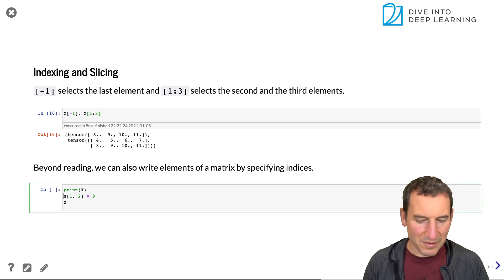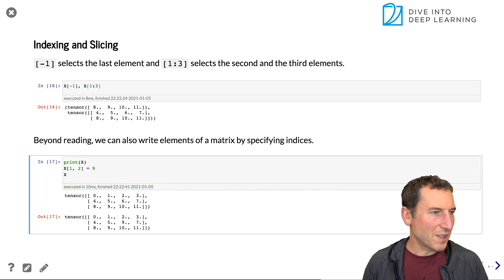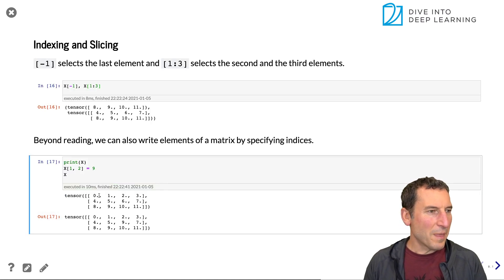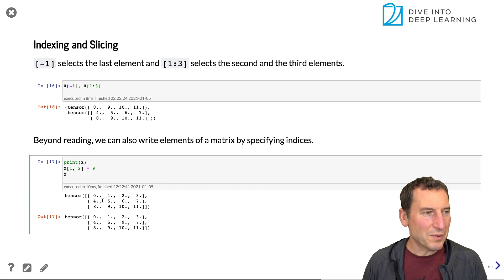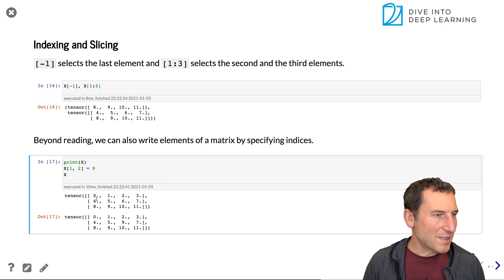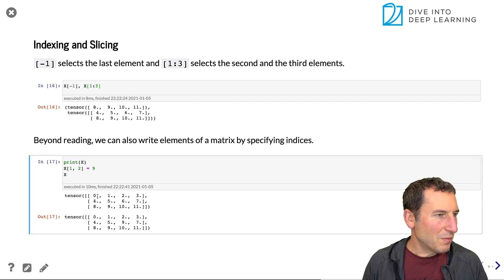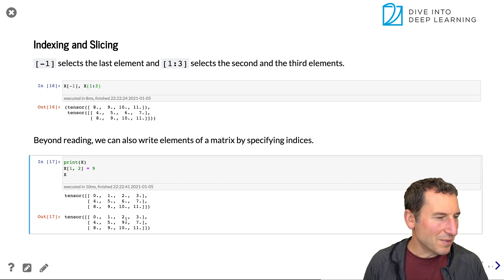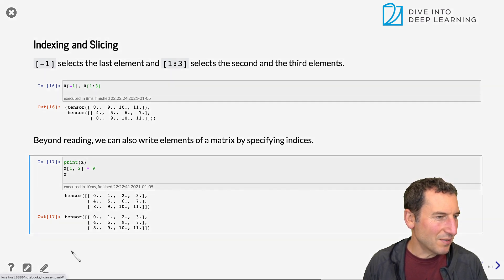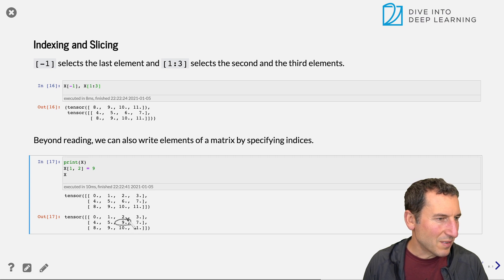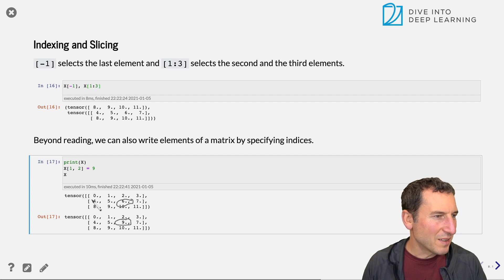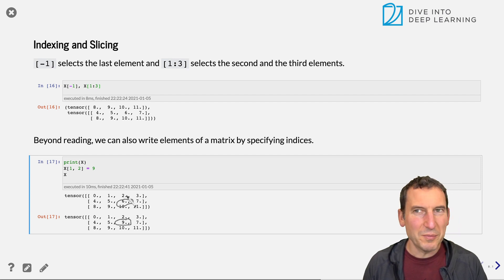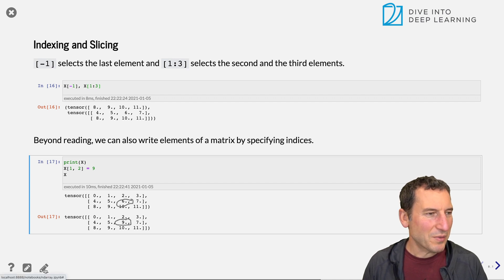And then we get that again. So if you compare those two matrices, you can see that the entry one and two has been set to nine. So that's this entry here. Of course, one and two means second row, third column, because we're indexing in Python land. But short of that, that's exactly what happens.